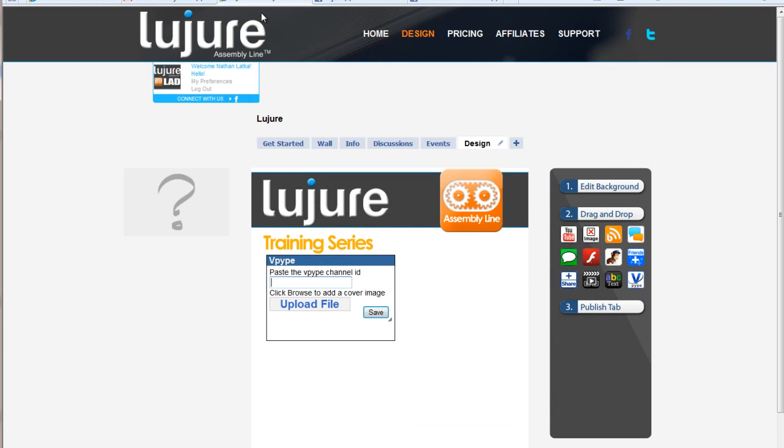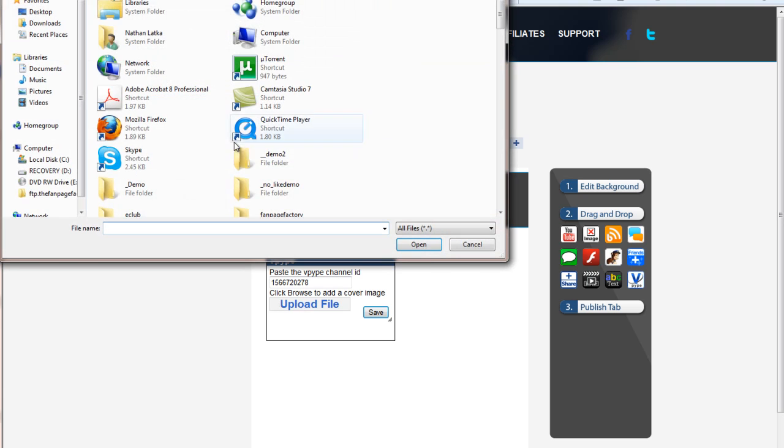Take that number, place it back into the ID, and then upload a cover image for your file.